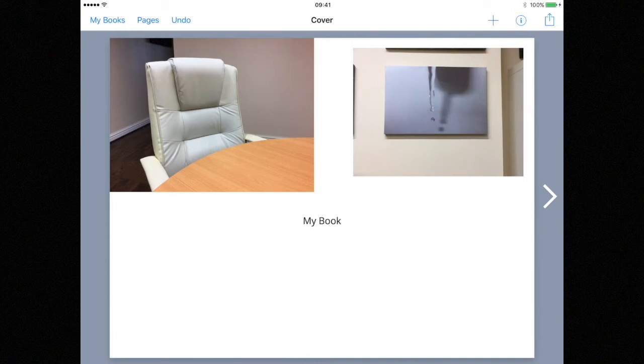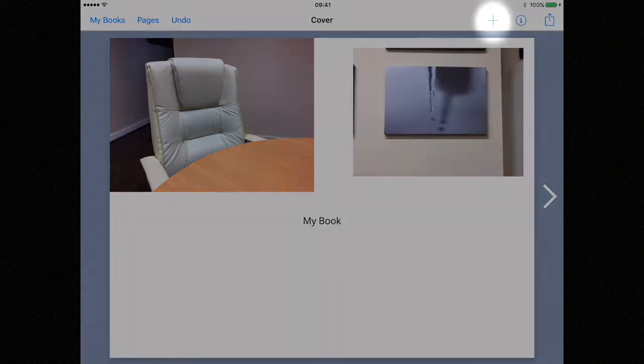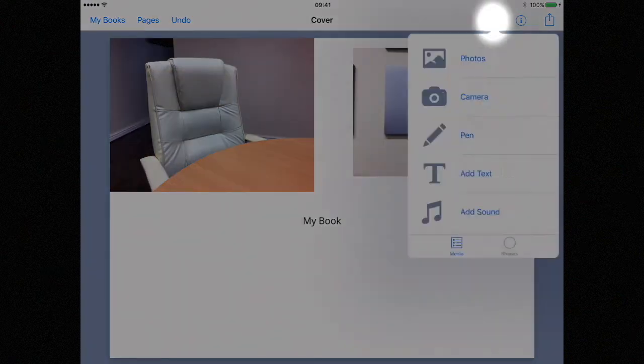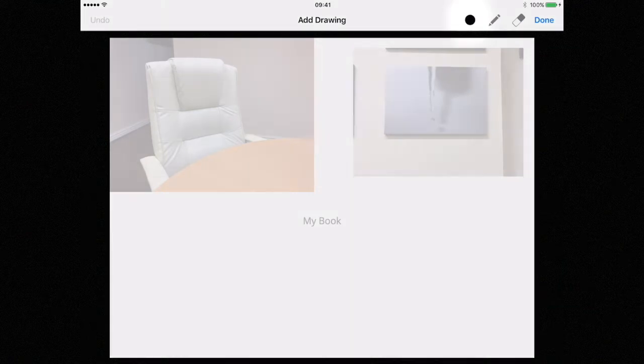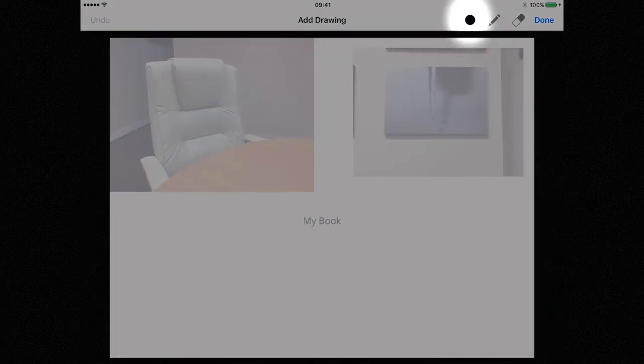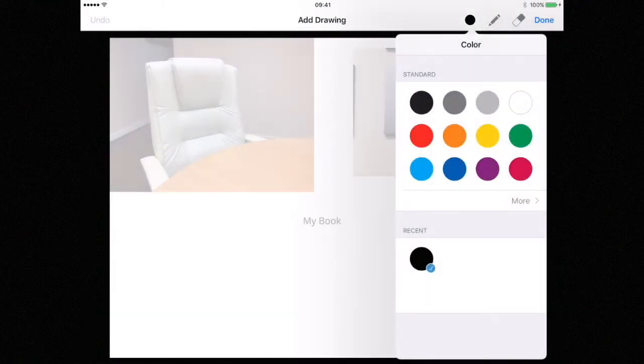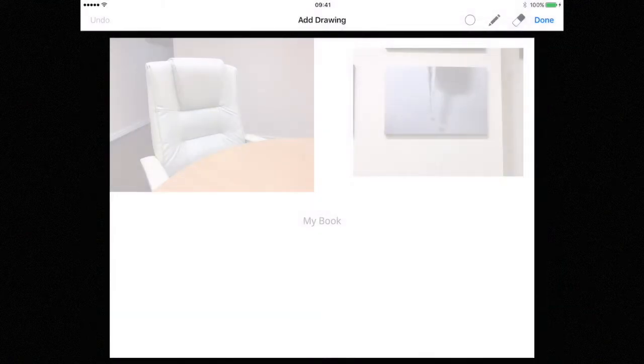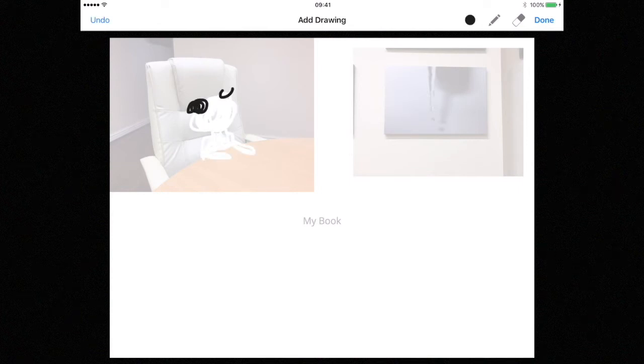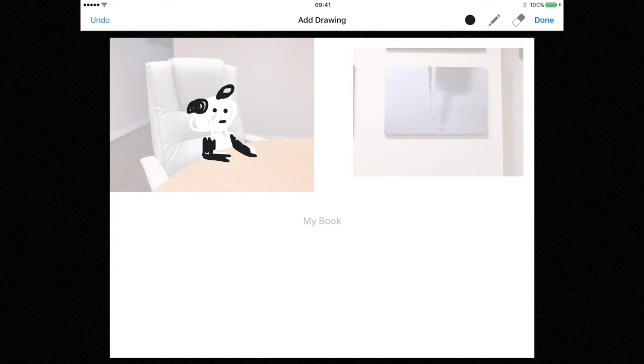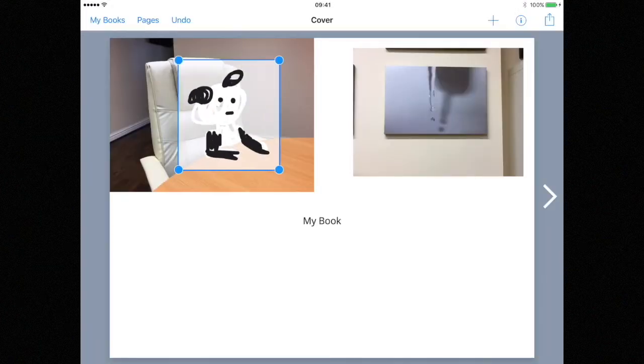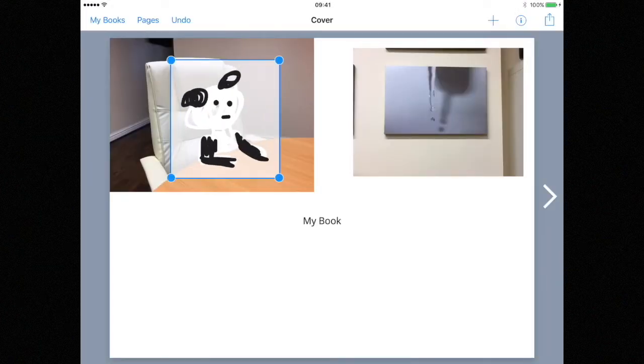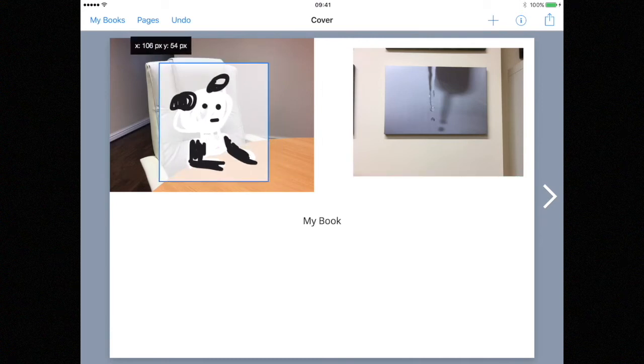Next let's look at adding some drawings. We do this by selecting the plus button and choosing pen. From here you can choose a color from your color palette and even different stroke styles. Just use your finger to simply draw on the screen and when you're finished hit done. You can now scale and reposition your drawing in exactly the same way we did with our pictures.